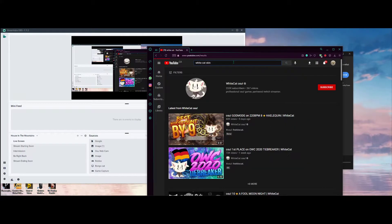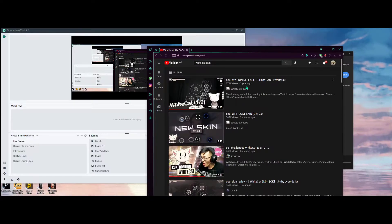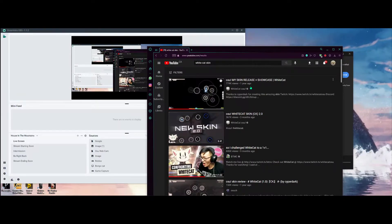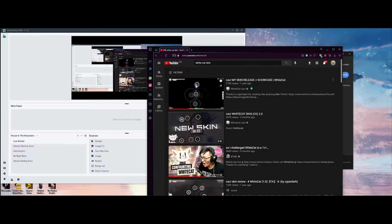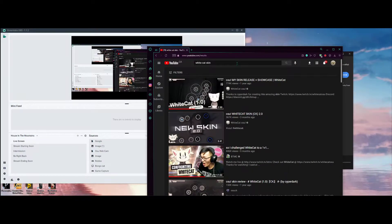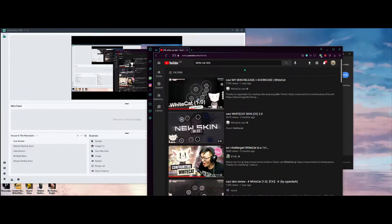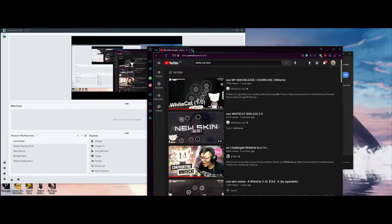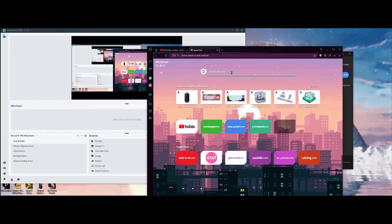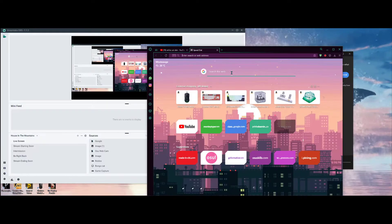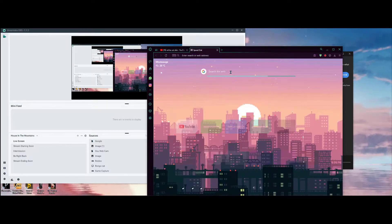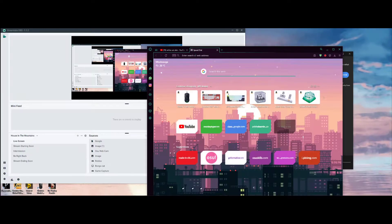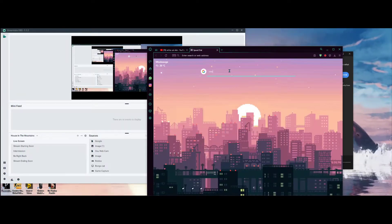If you ever run into a top player that's using a custom-made skin, most likely we're going to be able to find something on YouTube related to what they have. It might not be exact because they may have changed it a little, but YouTube can be pretty useful for finding skins. You could also go to osuskins, which is a really big skin website.